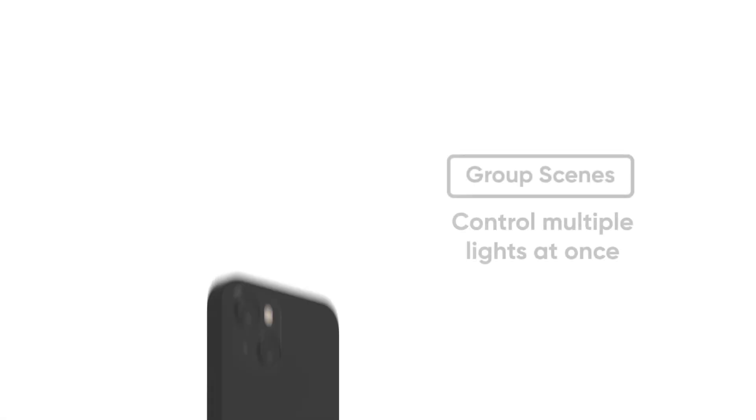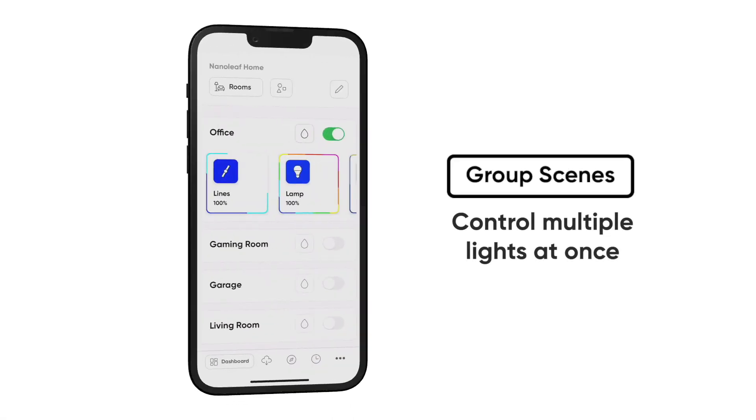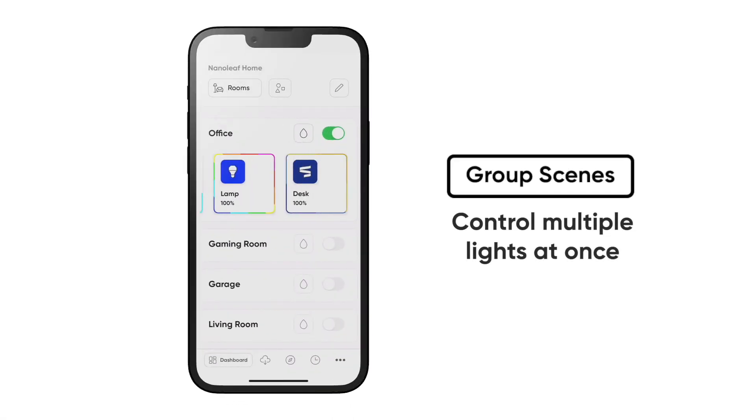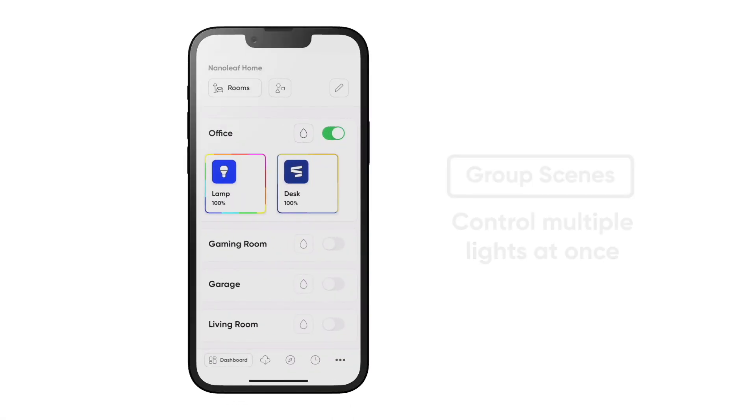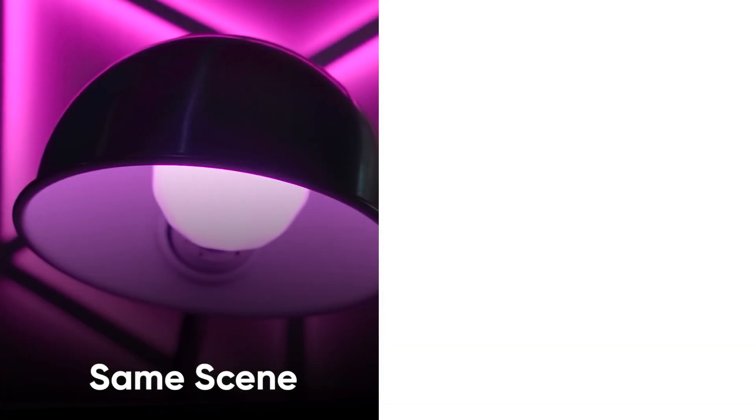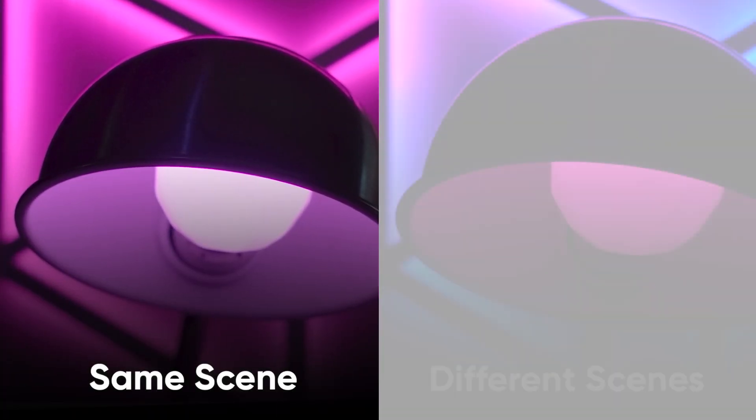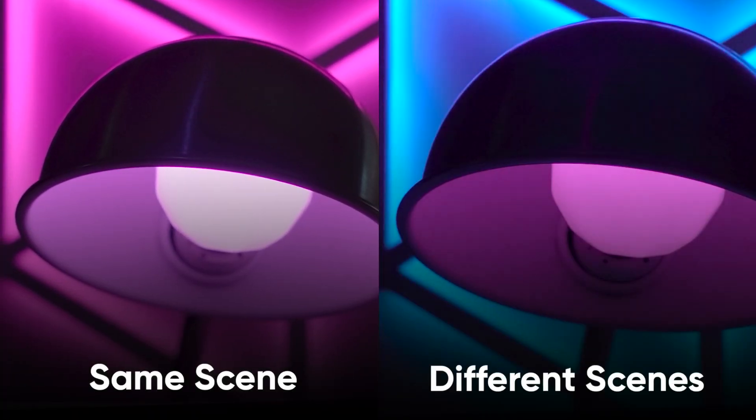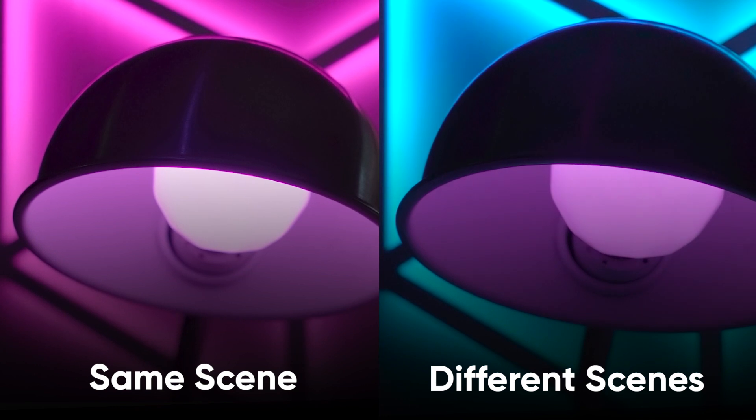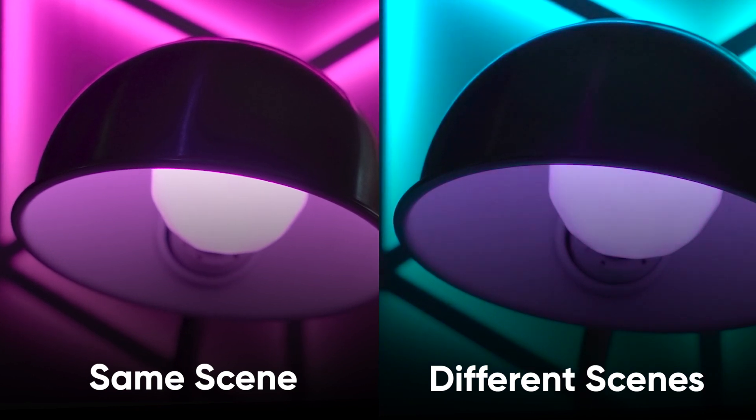Group scenes allow you to control multiple sets of your Nanoleaf lights all at once. This can either be used to play one scene across all your devices or to activate different scenes on different devices, all with one tap or voice command.